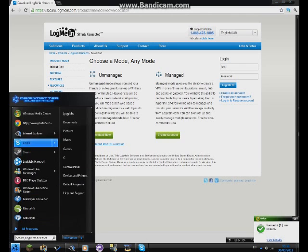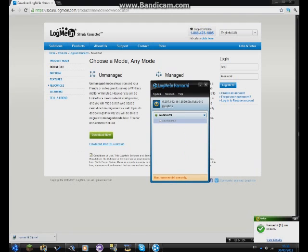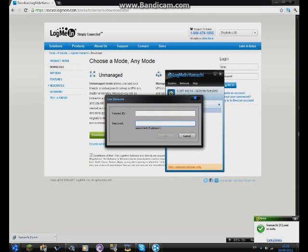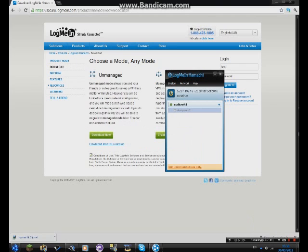I already have Hamachi so — Log Me In Hamachi, there we go. You go on Network and you go to join an existing network. You type in 'audicraft one' and then on the bottom bar you type in 'audicraft one'. You have to press join.